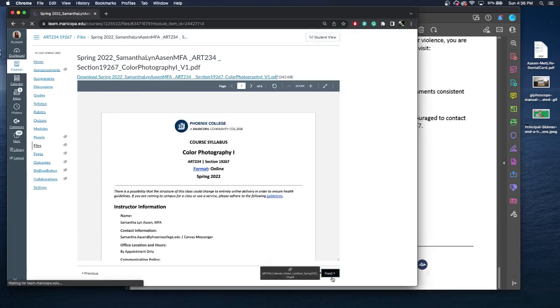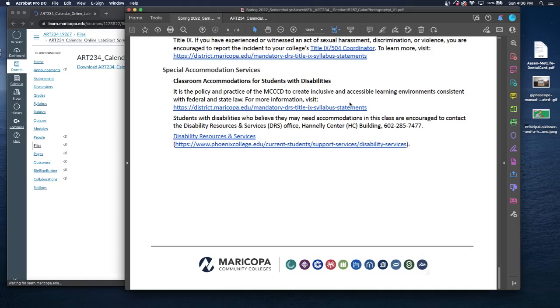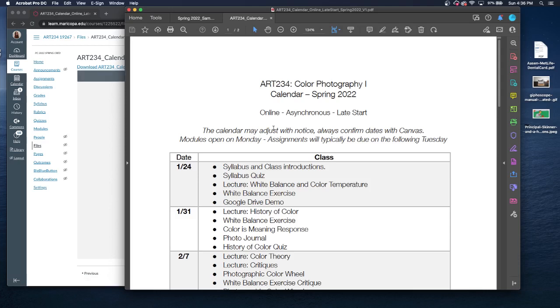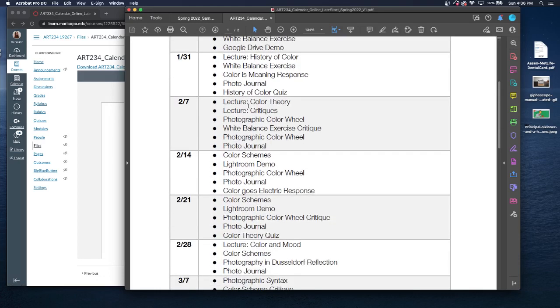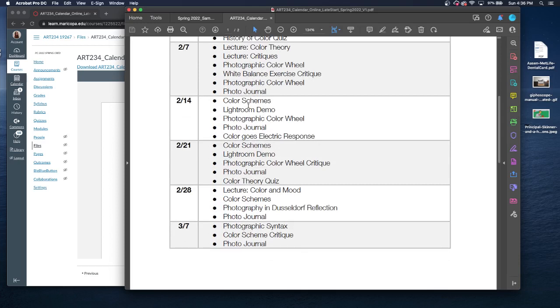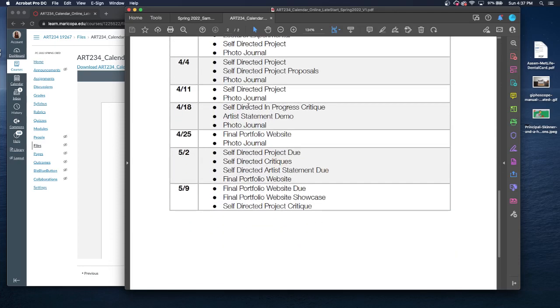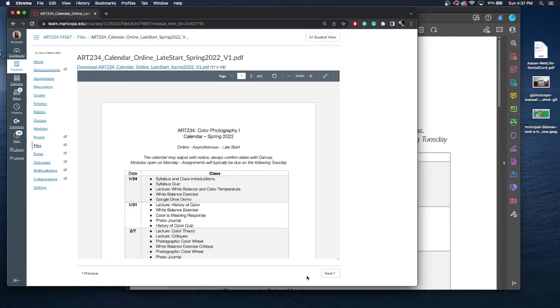Next, we have the course calendar. I always like to do a written calendar, sort of an idea of what's going on and how to pace ourselves for the rest of the semester. The calendar may adjust with notice, so always confirm everything with Canvas. Canvas will be correct. But this would be a good idea to see, you know, hey, I know that I have a work event the week of the 28th and I see that I have this assignment due. How can I adjust my schedule or work around it? So this is good to prep yourself to see how much work we're actually doing. Again, everything will grow and change as we move on through the semester.